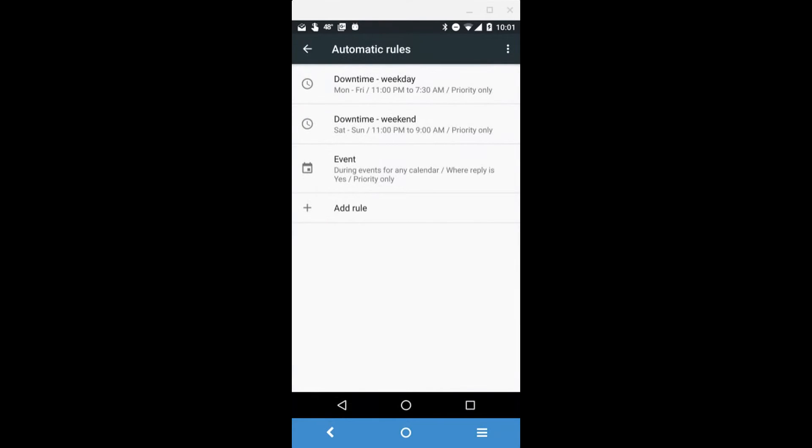I have a separate one with different hours for the weekend so I can sleep in a little bit. It goes from 11 PM to 9 AM.